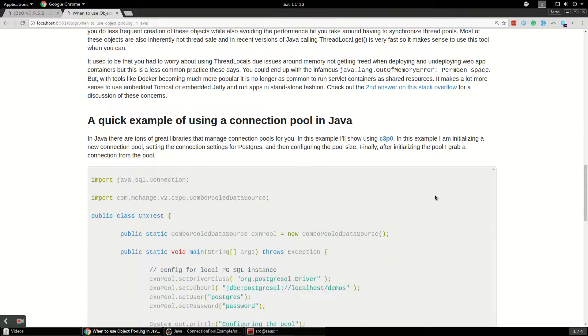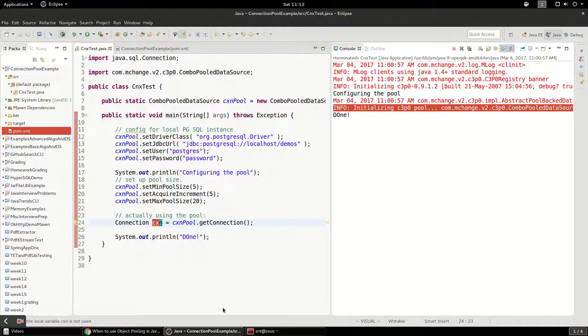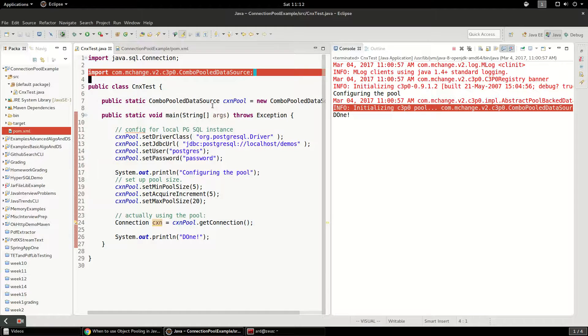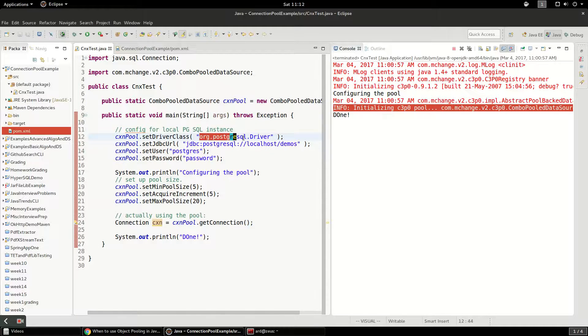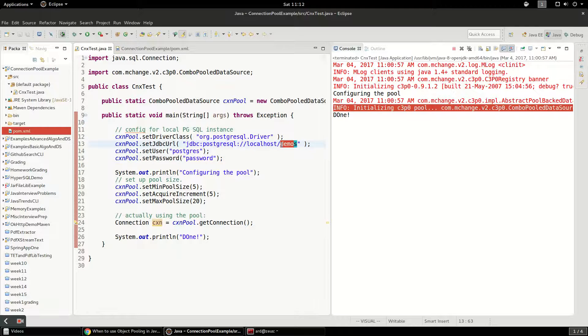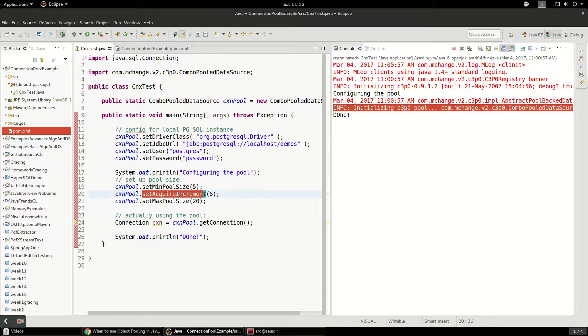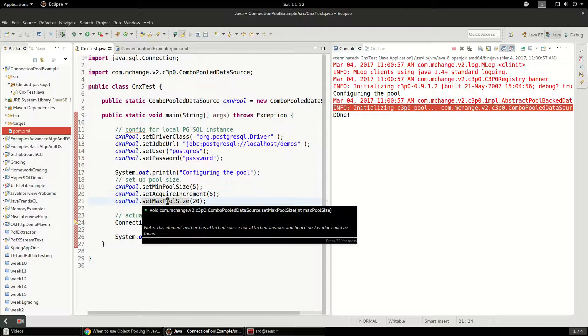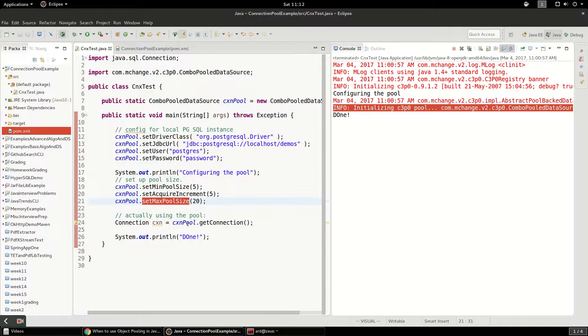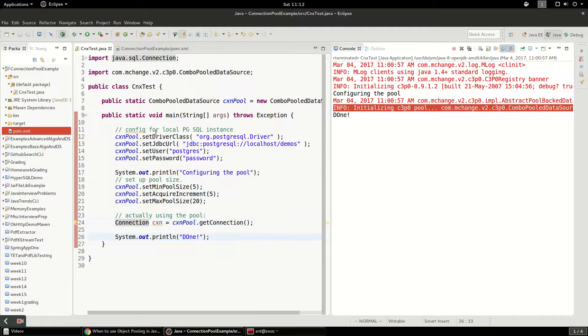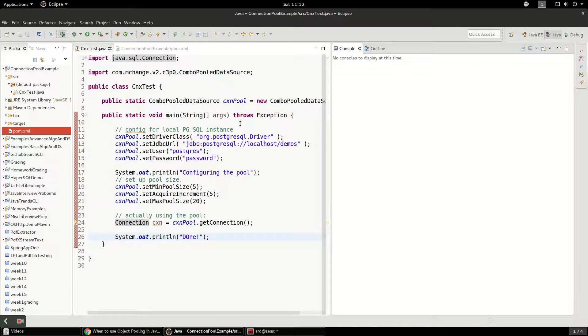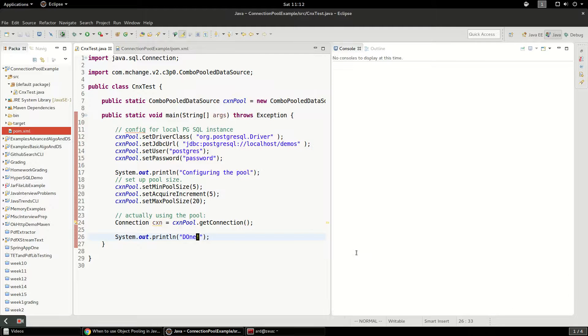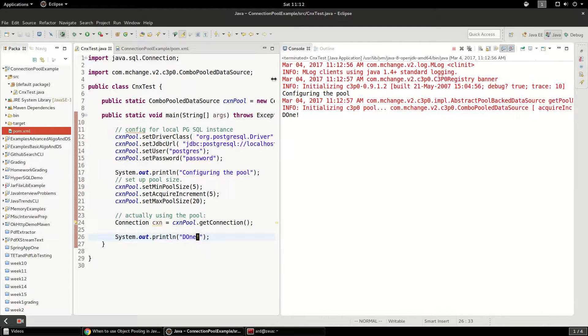Now I do have an example of a connection pool in Java. I used a library called C3PO. I'm going to create this connection pool and I have a Postgres instance running. I'm going to connect to this Postgres instance. I have the username and password set up here. I have a database called demos and I'm going to set the connection pool of minimum connections of 5. It's going to acquire 5 at a time as it runs out of connections, and we're going to set the max pool size to 20. Once I have that pool allocated, I'm going to grab a connection from it and then I'm just going to finish the app up. We're going to run this as a Java application.